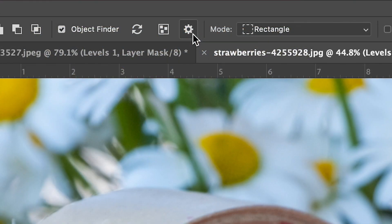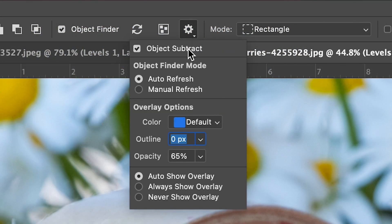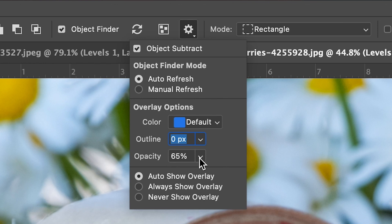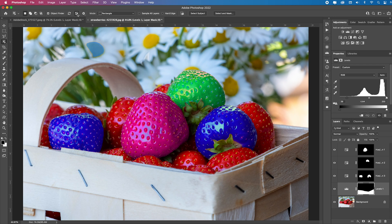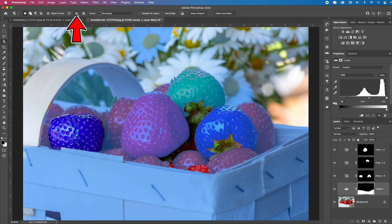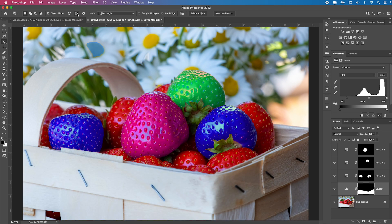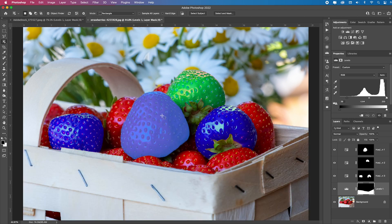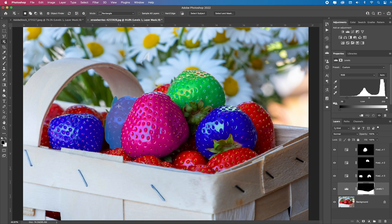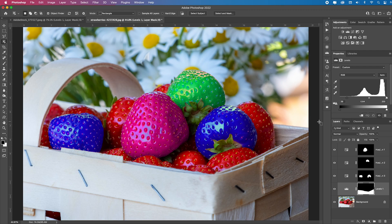Now some things to think about, you can come up to this gear icon and you can change your default color of the overlay to whatever you want. The default outline is zero and a 65% opacity for that color overlay. I like to leave mine on auto refresh. And then you can also toggle this on, which will show you every single thing it chose. I don't need it to show me all the objects. I just like to hover over them and then it will show me as I need it. See how that works? Really cool.